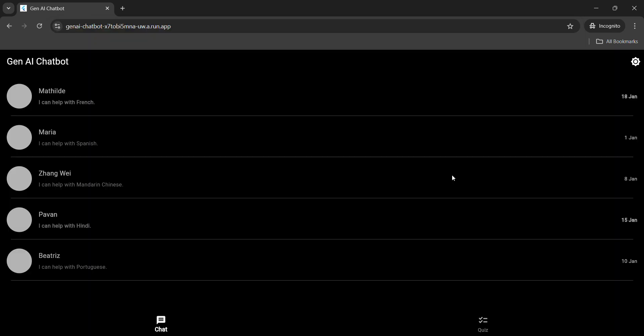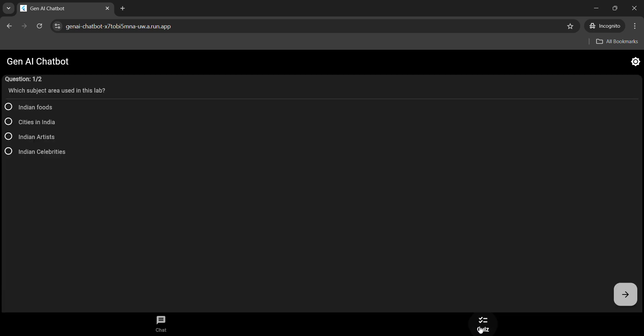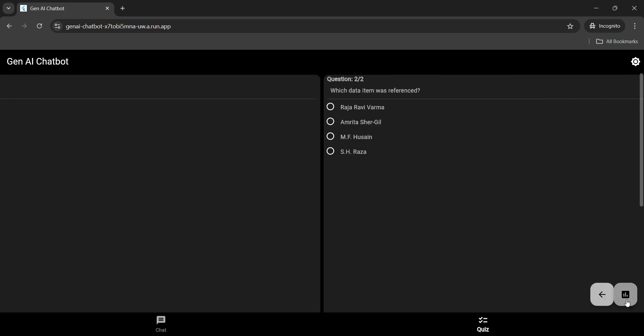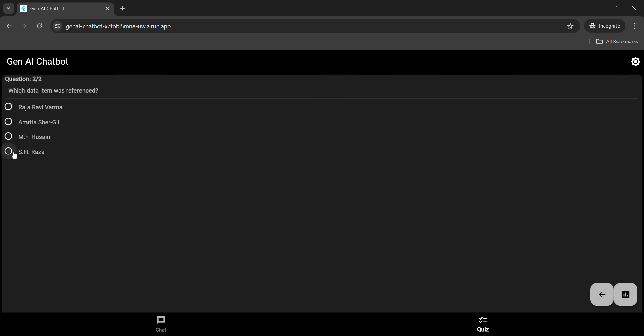Now, wait for the web page to be loaded. Once the web page gets loaded, click on the quiz button on the bottom most corner and get the green tick for this quiz. The answer for the first question is Indian artist. Click on the next button. For this, it would be Raja Ravi Varma. And you will get a green tick for the second quiz also.